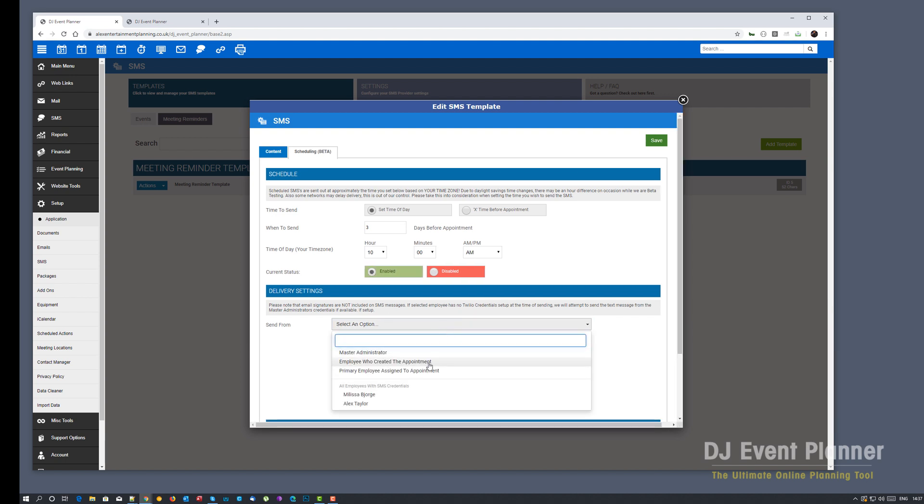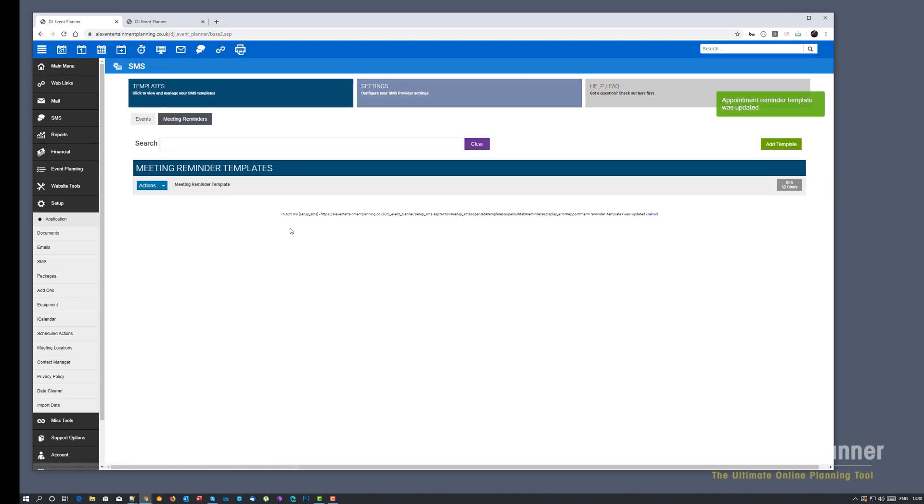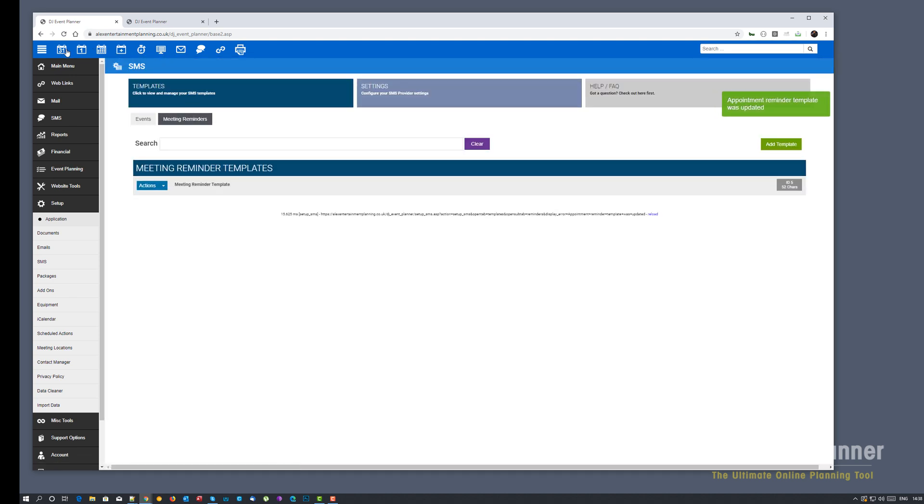And again you've got the options of who to send it from. And exactly like the other one, if no credentials are found we'll send from the master admin. If we can't send from the master admin, the SMS won't be sent. We're going to save this. And that's my scheduled email setup.